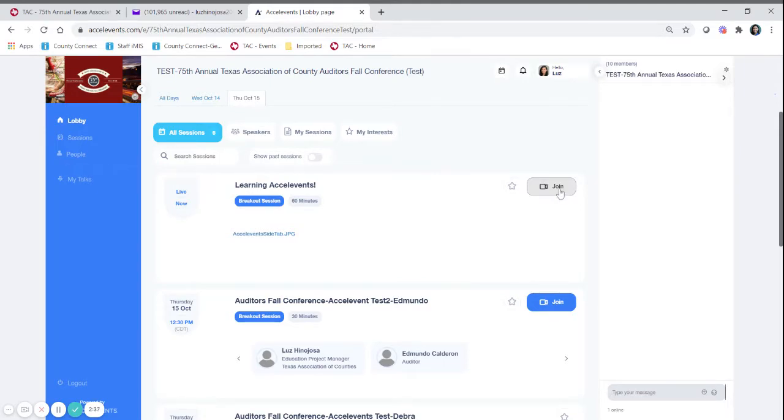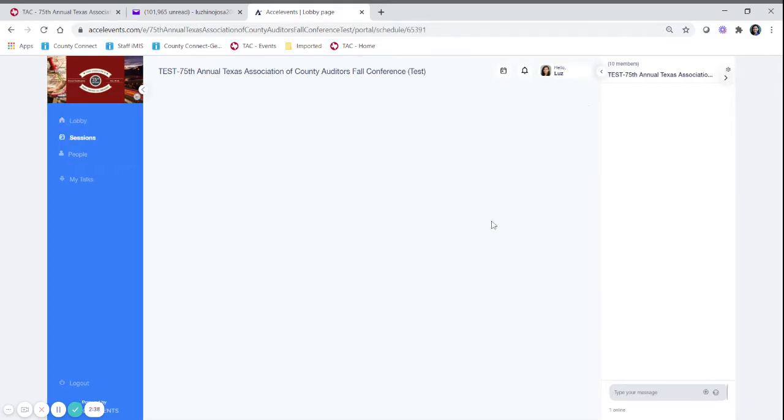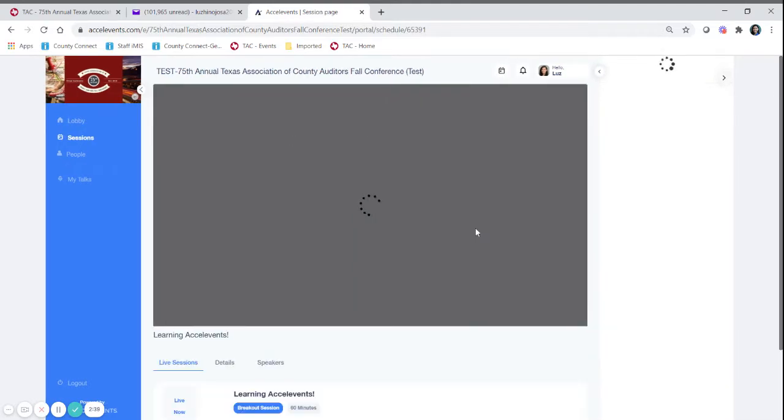So it'll appear in this box for every session that we have handouts for. You want to click on join so you can join the main page. You see here that the broadcast has not started so when they're ready to go live you will see the speakers here.